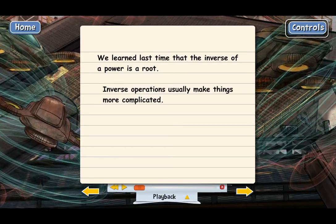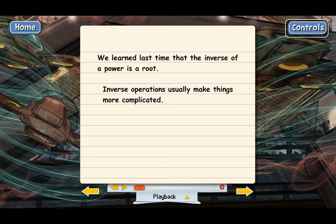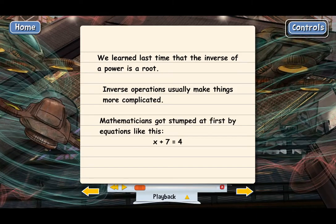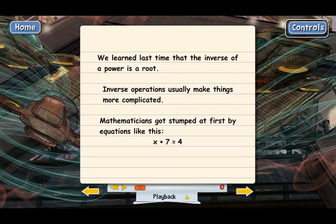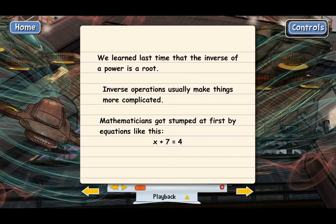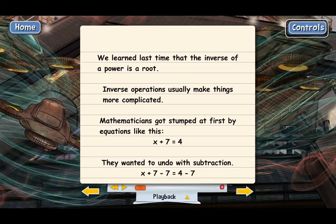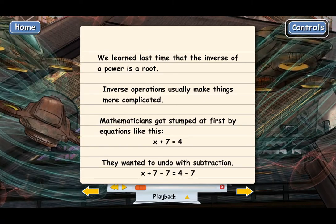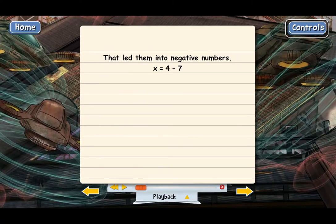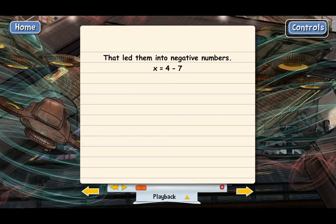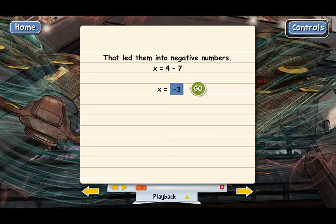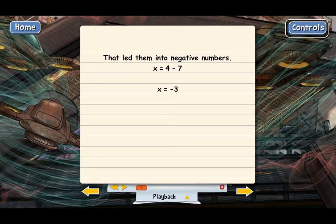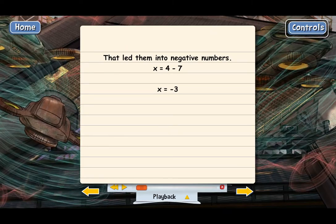Remember earlier when we went over negative numbers? We talked about how mathematicians at first got stumped by equations like x plus 7 equals 4. They were wanting to undo this with subtraction, because subtraction is the inverse of addition. But that got them into negative numbers, because you end up with x equals 4 minus 7, which is negative 3. So it was really the inverse operation of subtraction that led mathematicians to create negative numbers.